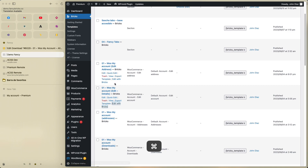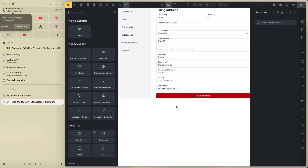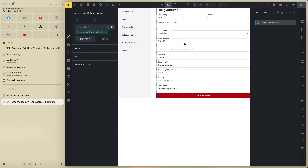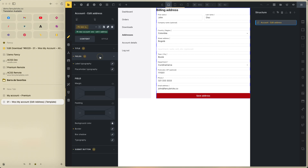Now edit the Account Edit Address template. Click on the template, click on the class — this is very easy: title, fields.